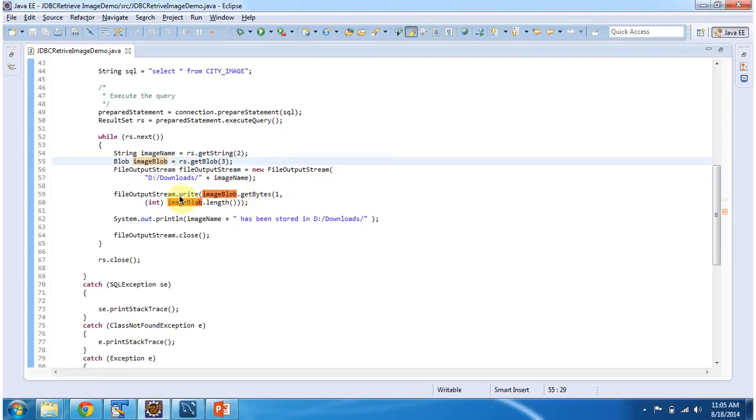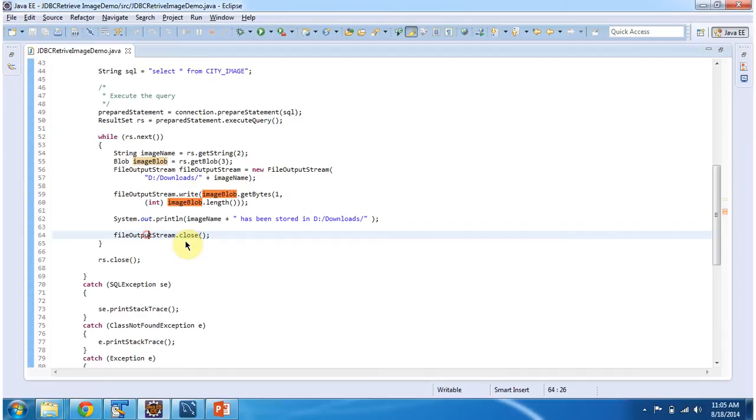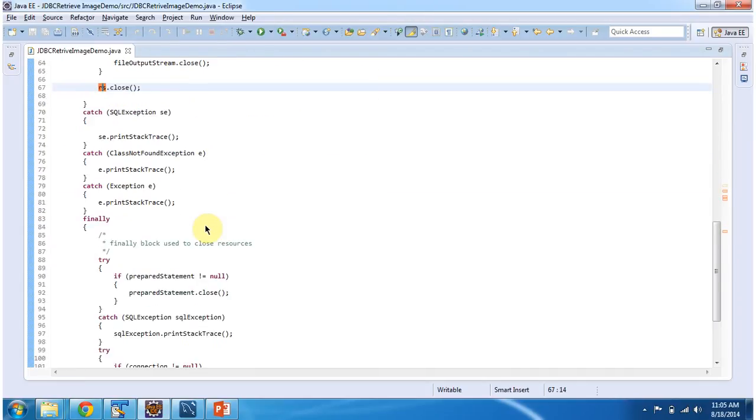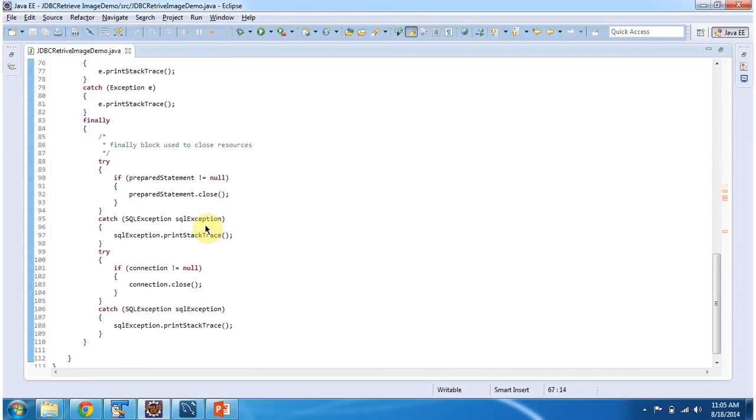Using FileOutputStream, I am writing to that particular image file. Then after that I am closing FileOutputStream and closing the result set. And in the finally block, I am closing PreparedStatement and connection.